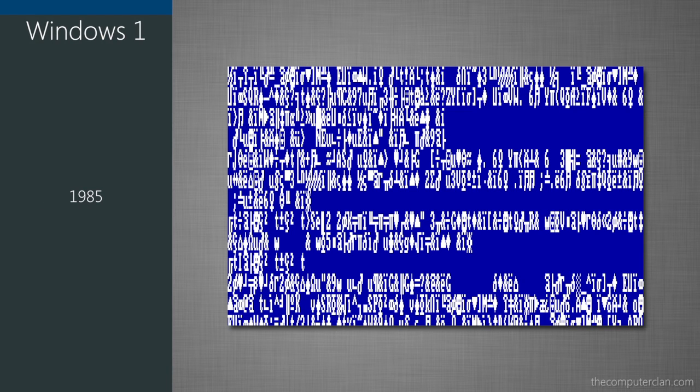Believe it or not, the first version of Windows actually had a Blue Screen of Death crash error. However, this was not a formatted screen and it was not really that helpful for users.